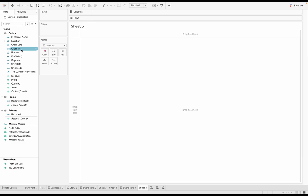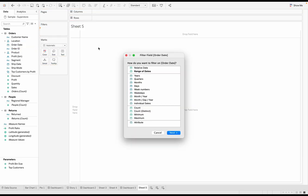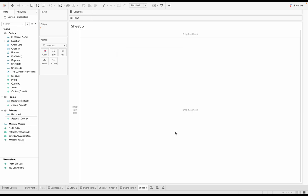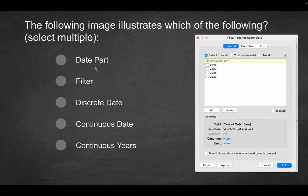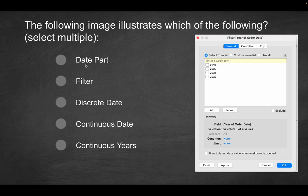So what did we do exactly? First, obviously, we drag something to filter. So it is a filter. It even says filter over here. Then we selected the year, if you remember. Because it asked us, it wanted us to specify how we want to filter on order date. So that's a date part. The year, again, is a date part. So the first option here, obviously, will be the correct solution. One of the correct solutions, because it is a date part. These are date parts.